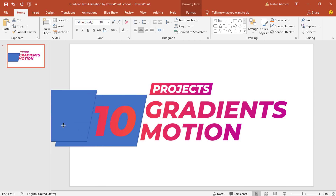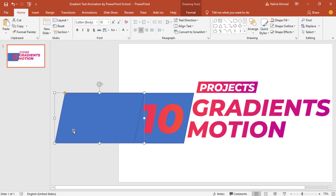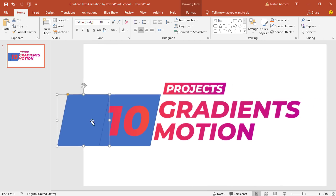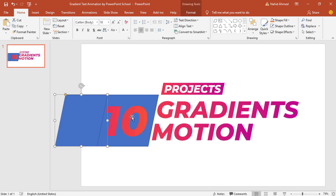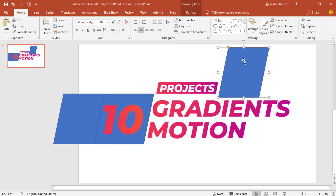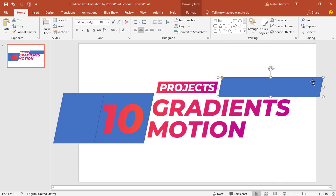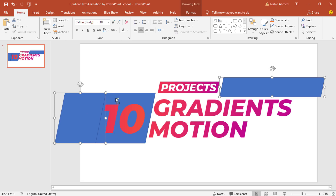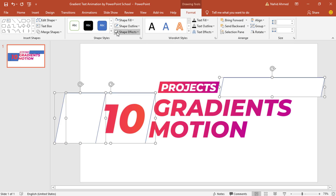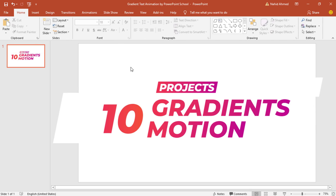Press Ctrl+D to duplicate this shape because we want to cover the entrance of this number text also. Press Ctrl+D to duplicate again, bring it here, resize it, and make it like this. Then holding the Control button, select these three shapes. Go to Format, from Shape Fill make it white so that it matches with our background color, and remove the outline. Now we have added all the necessary elements and we can go to the animation part.